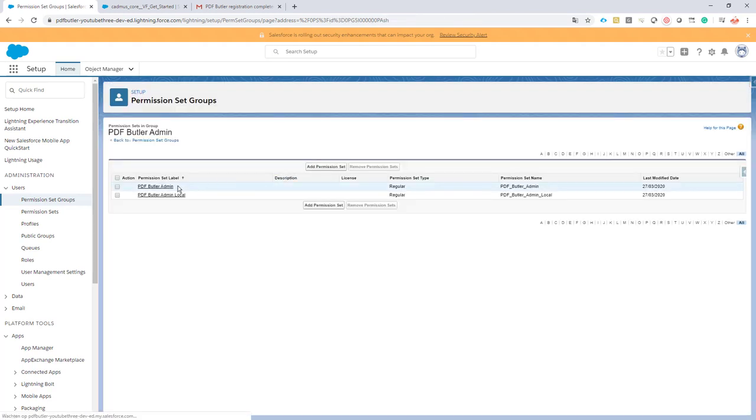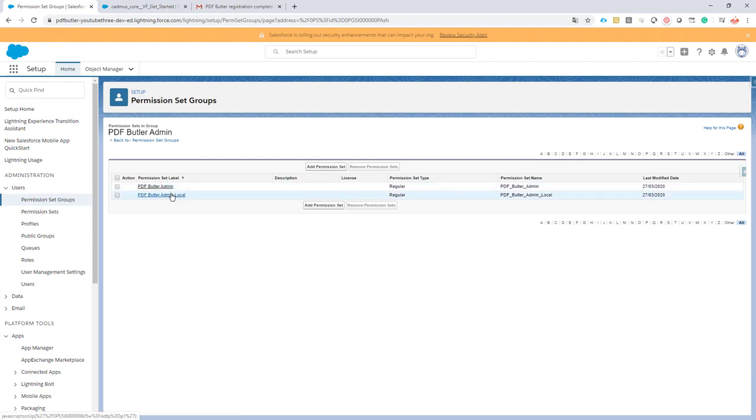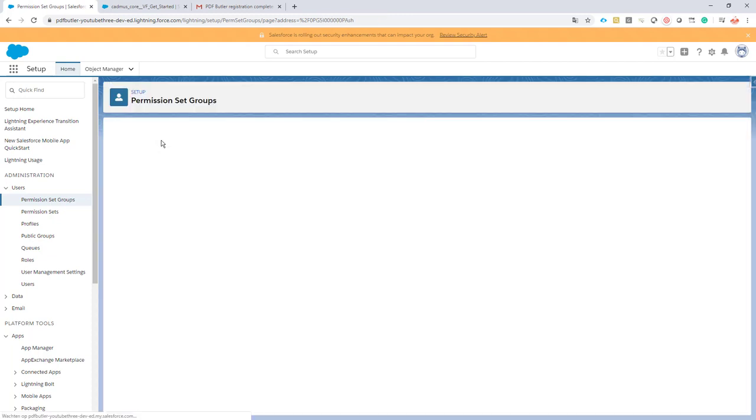Now my permission set group has two permission sets and these will have all of the permissions I need as an admin user to start using PDF Butler. I'm going to go back to the permission set group.